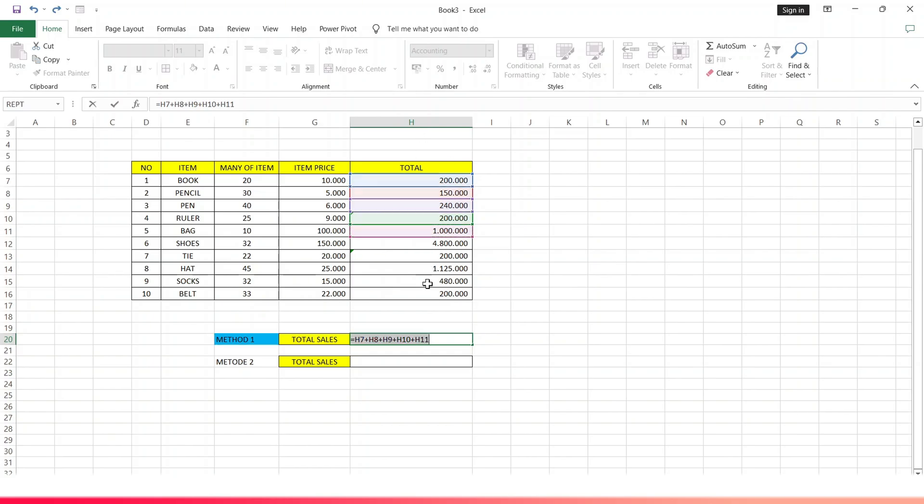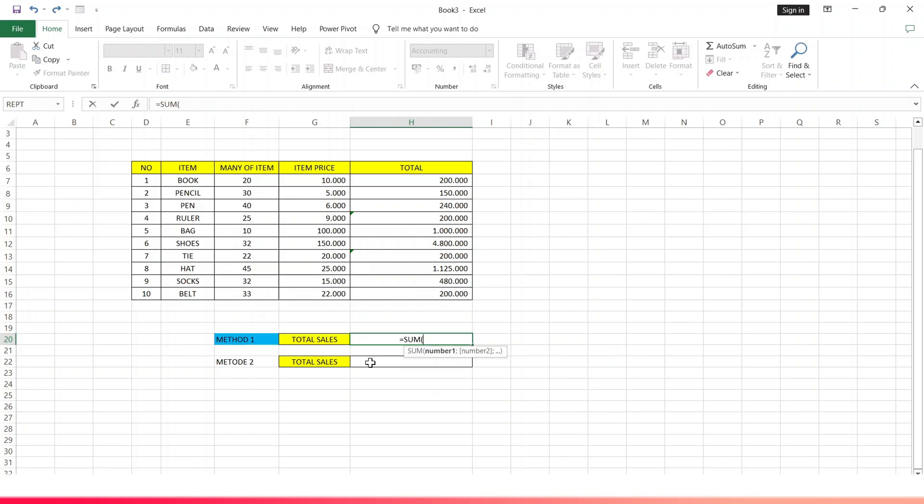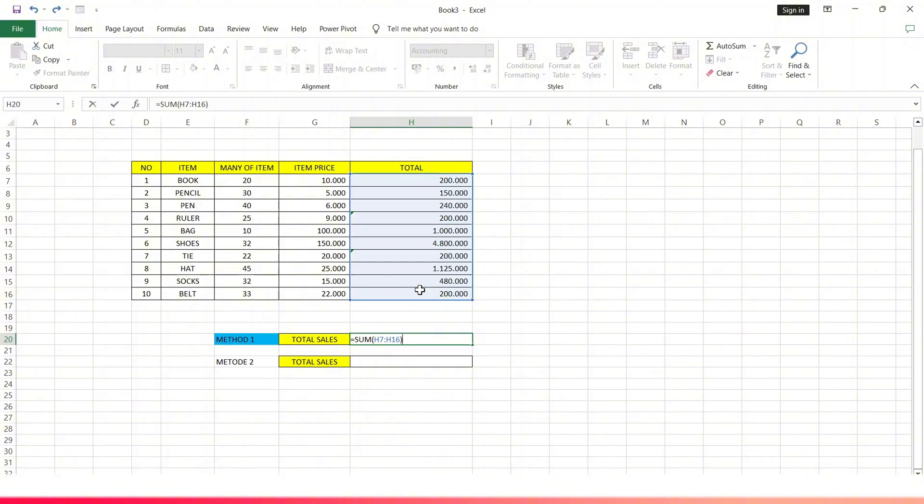The method: tap the cell on the amount of sales, type equals, tap SUM, type open brackets, then enter all the total data per item by blocking all the data, type close brackets, and tap enter. Here the results are out.